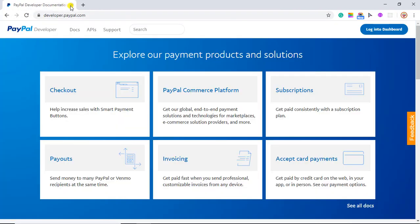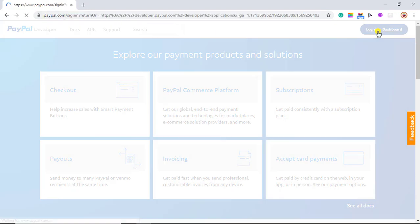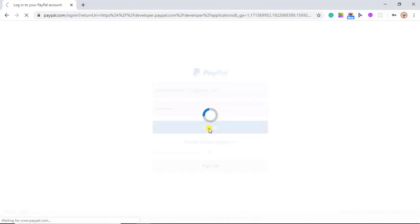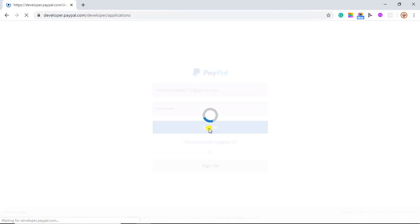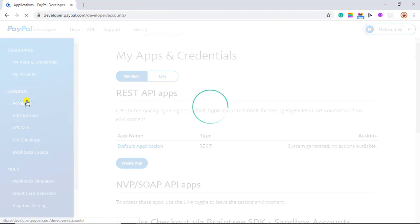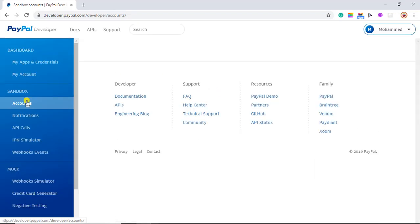Now log out and close it. You have to go to developer.paypal.com and log into the dashboard. Enter your PayPal account email address, then password, and click on login. We are going to create sandbox accounts because we are doing testing first and then we will implement into the live environment.